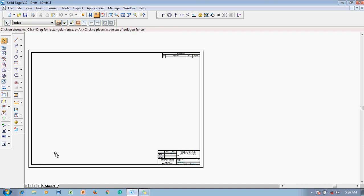Before we start drawing, we need to make certain settings according to our university requirements. By default, the sheet you see is A2 size with a background that includes a border and title block, which we do not need. We need to set the sheet to A4 size, because at the end of the examination we must print the drawings, so all drawings should be on A4.